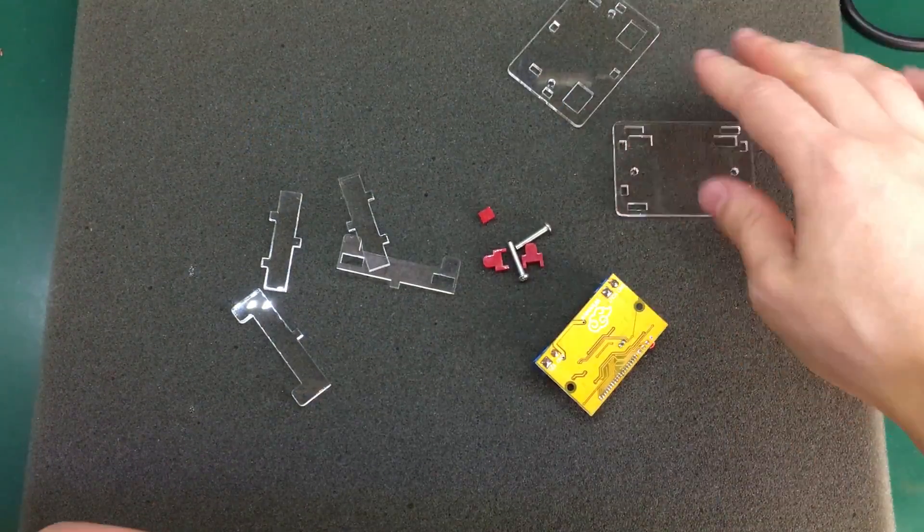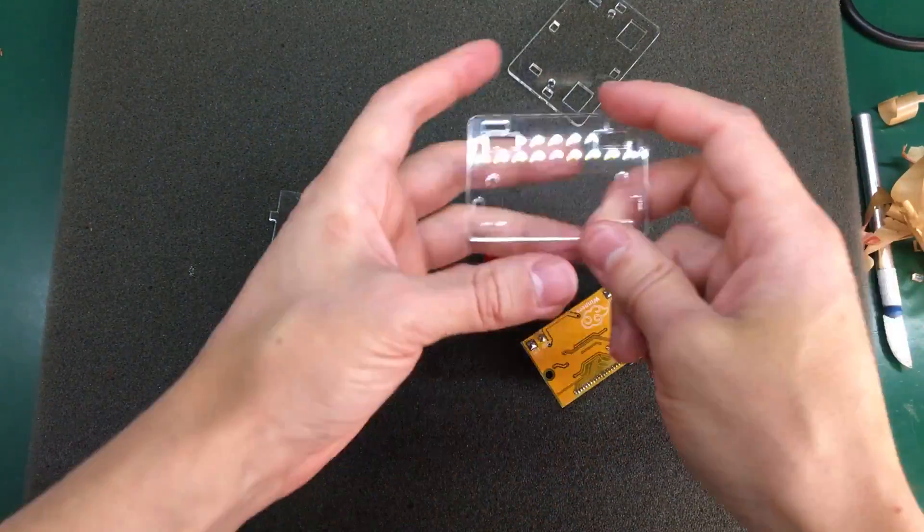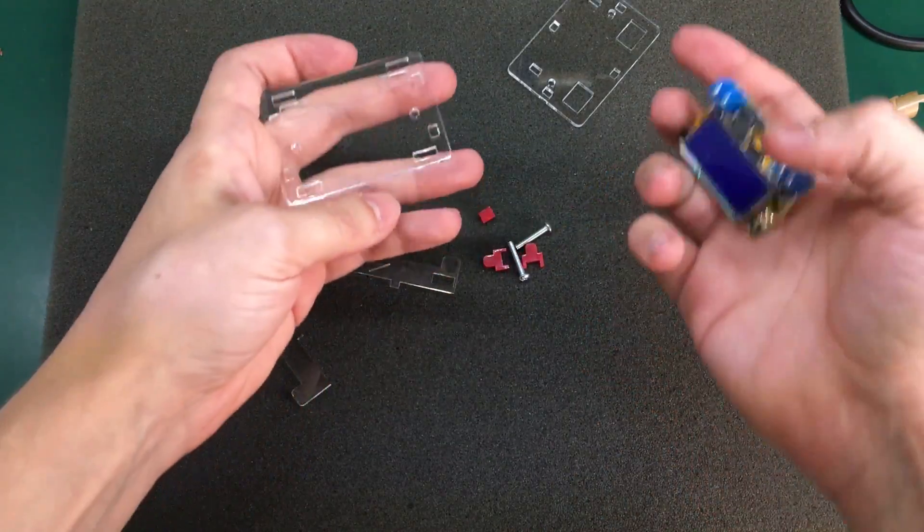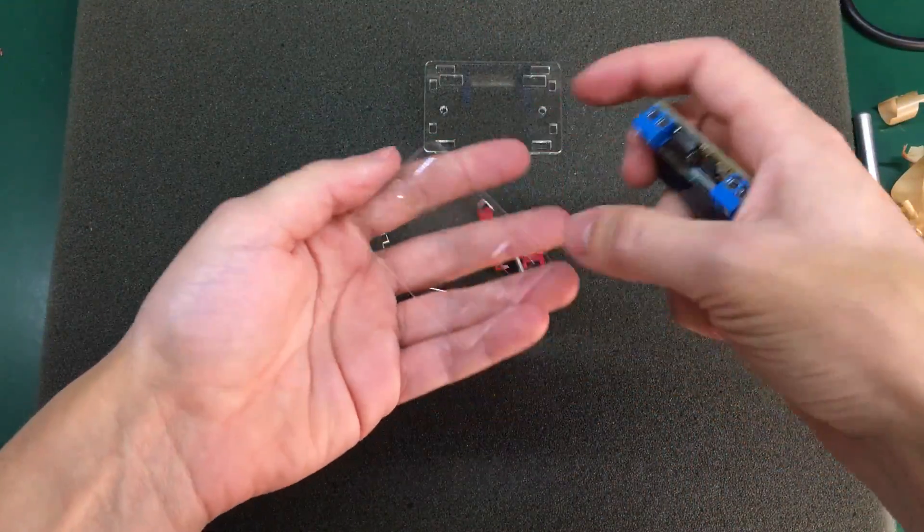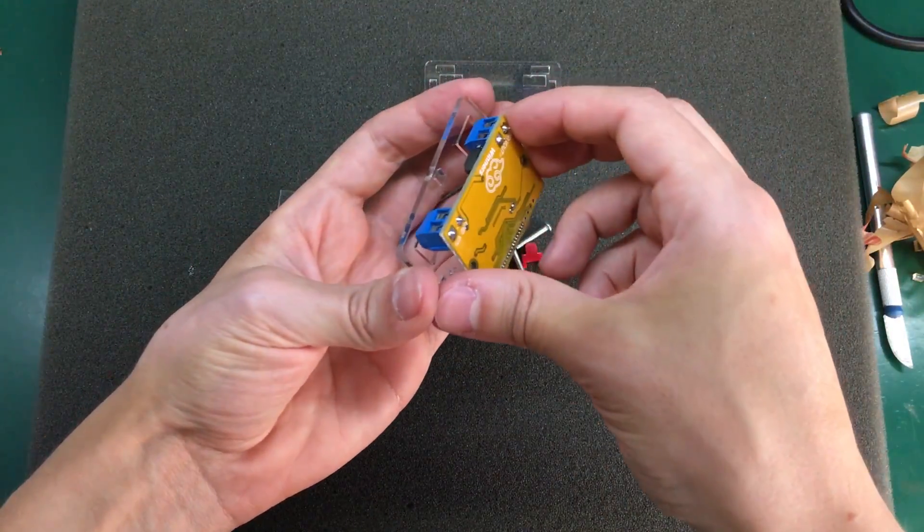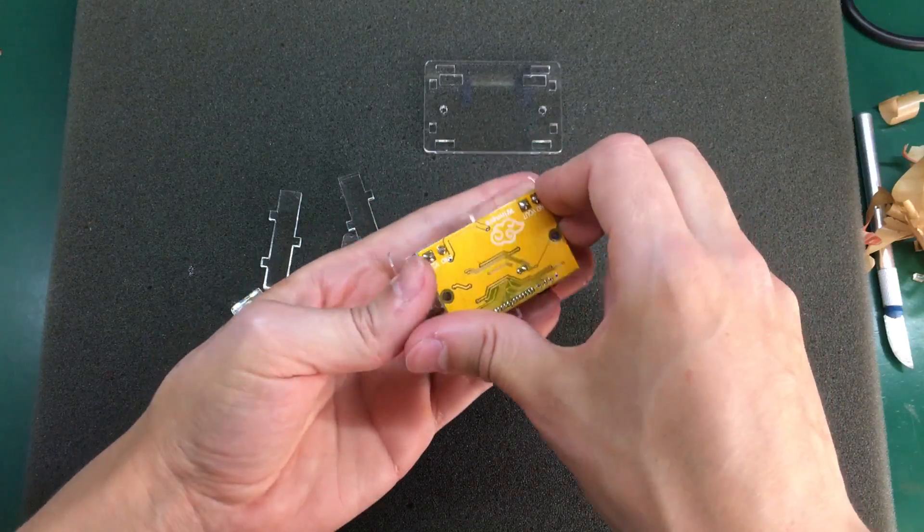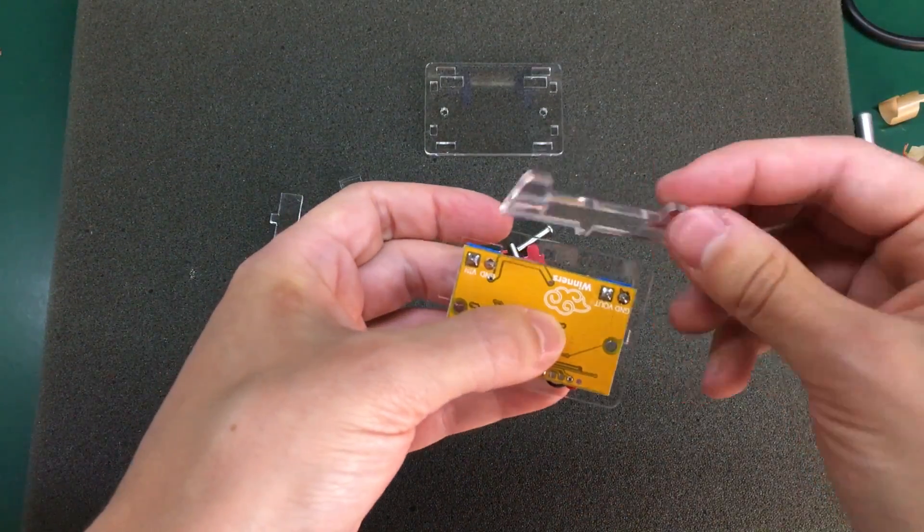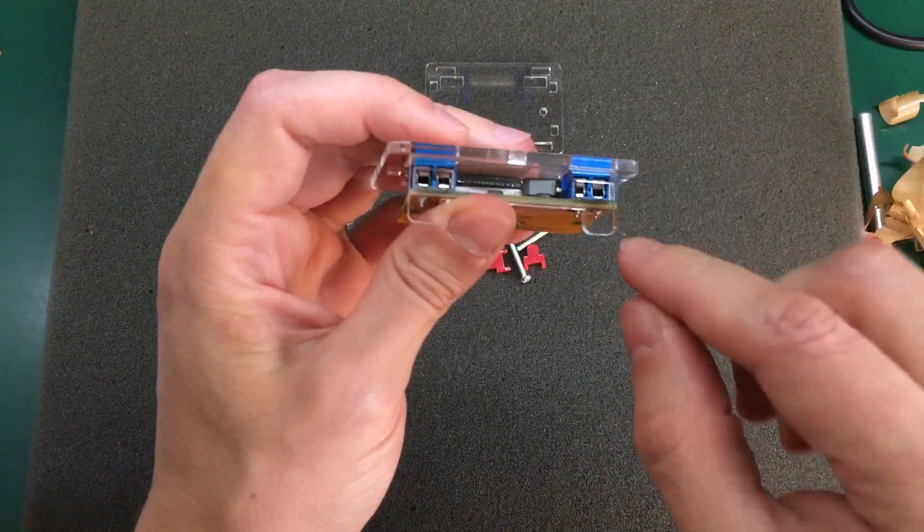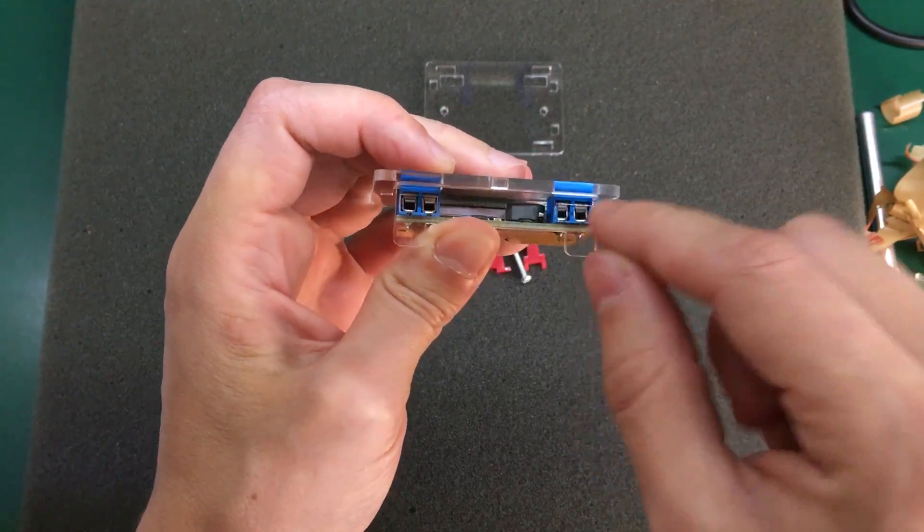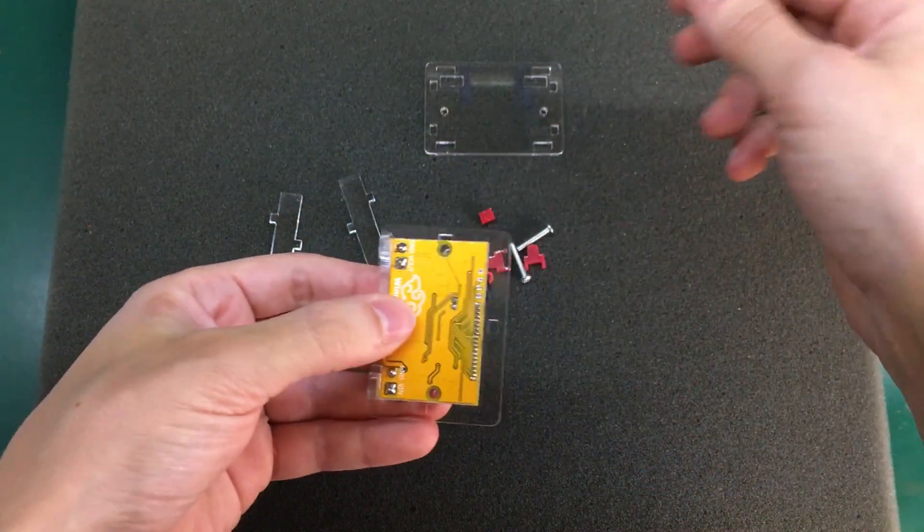So I'm finished peeling all of the protective films from these acrylic pieces. Let's start assembling this. This piece should go in here because it has these slots for feeding wires into these wire connectors.